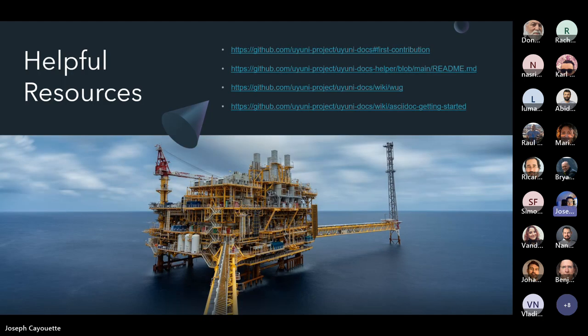Some helpful resources: we have our first contribution docs, a readme for the Uyuni Docs Helper, and a writing usage guide covering basic guidelines. We don't want to discourage contributions — feel free to submit pretty much anything and we'll correct it for you. But if you're interested in accuracy and the styles we're looking for, feel free to review that guide.